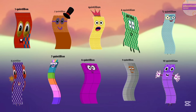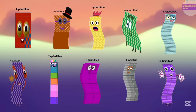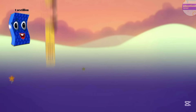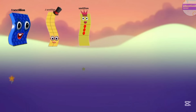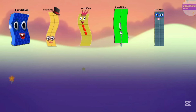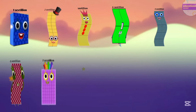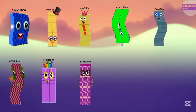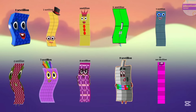After quintillion, the next number is sextillion. One sextillion, two sextillion, three sextillion, four sextillion, five sextillion, six sextillion, seven sextillion, eight sextillion, nine sextillion, ten sextillion.